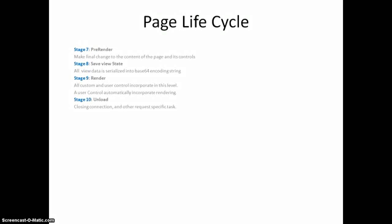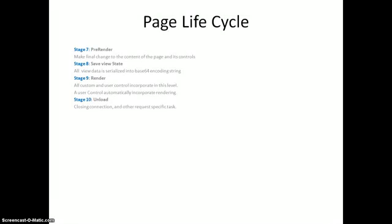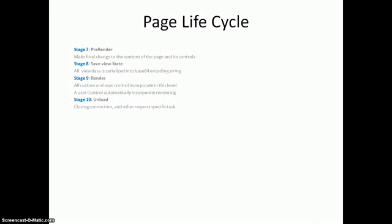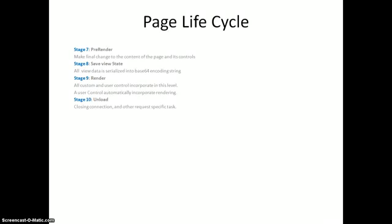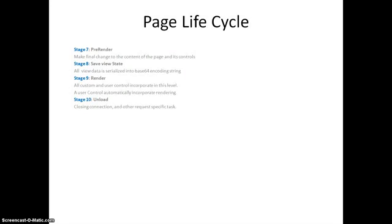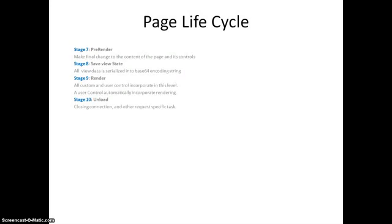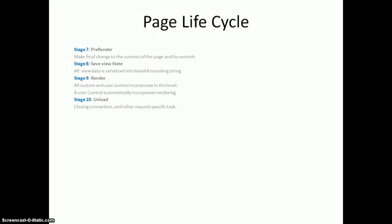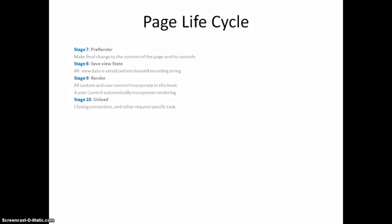Stage seven, pre-render. Pre-render is basically the final stage where you can perform changes in terms of control or content. Because after pre-render, we don't have any option. We don't have anything by which we can change the control properties or control level activities or content of the page.